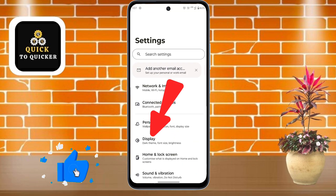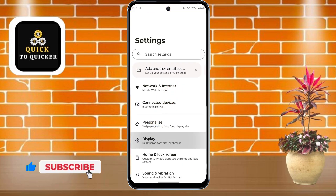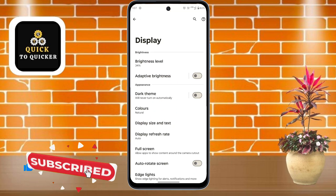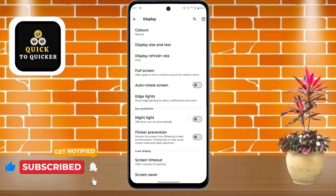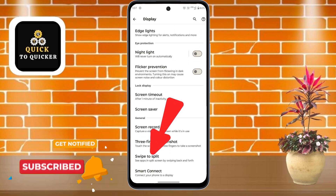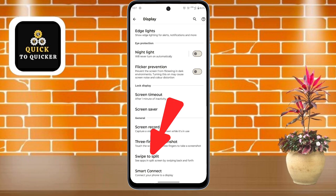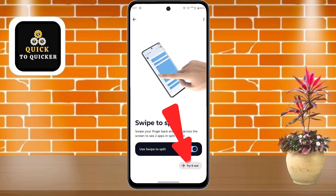Click on the Display option, then scroll down and click on the Swipe to Split option. Then click on Try It Out.